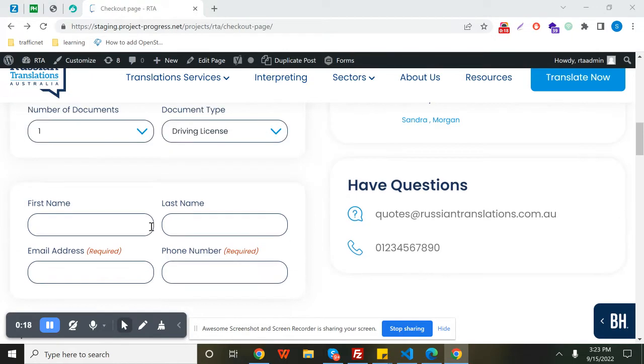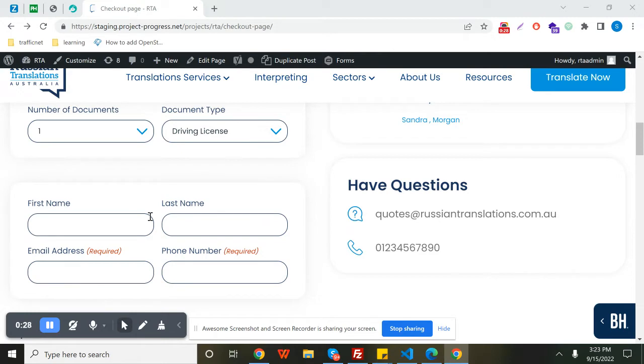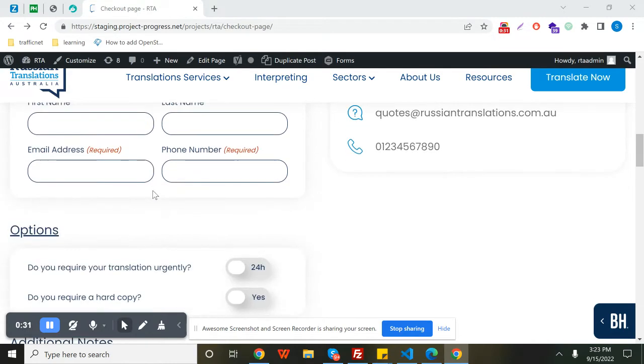As you can see, there is a section option but we cannot wrap the fields in one particular section in Gravity Forms. Here is a quick fix and simple solution for that.